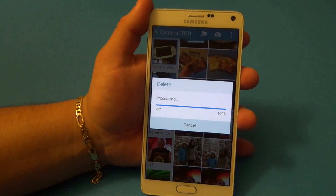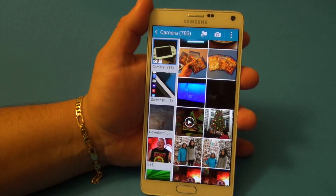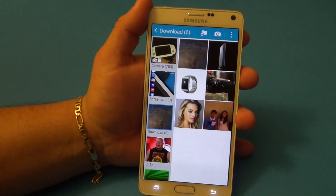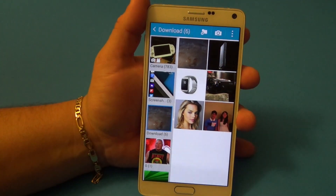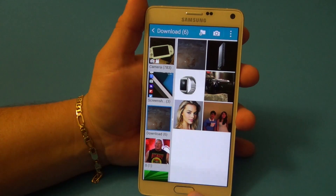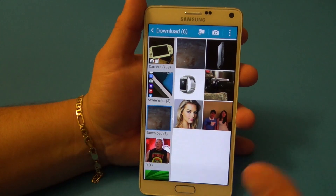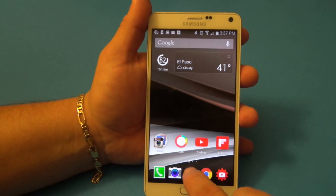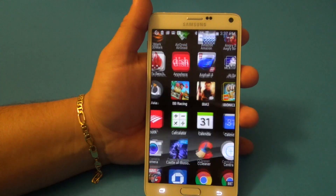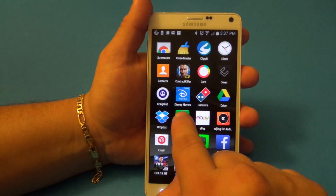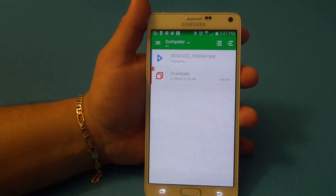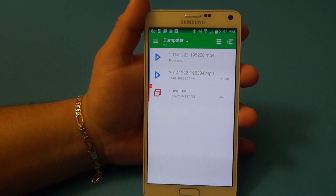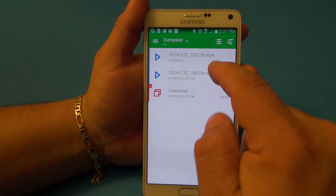Let's go ahead and choose delete — seven items will be deleted. Boom, everything is deleted. If I go back to my downloads folder, the items are not there anymore. Everything has been deleted from my gallery.